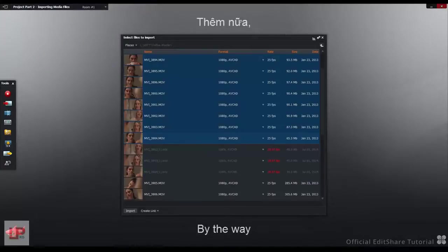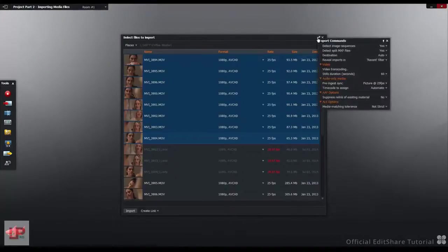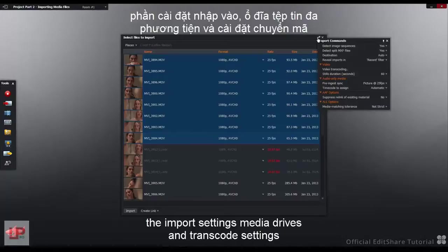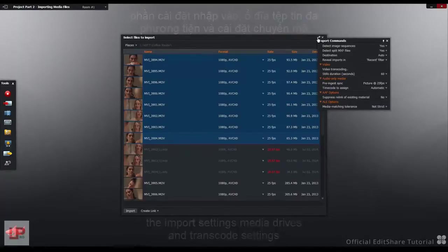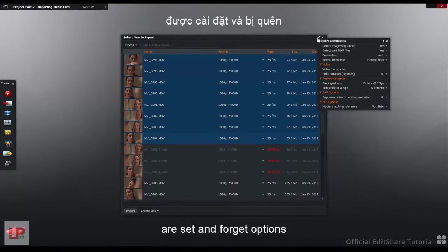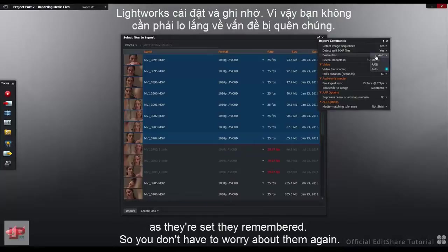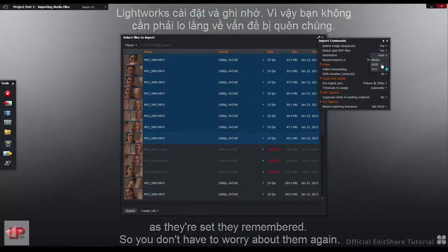By the way, these Import settings, Media drives, and Transcode settings are Set and Forget options. Once they're set, they're remembered so you don't have to worry about them again.